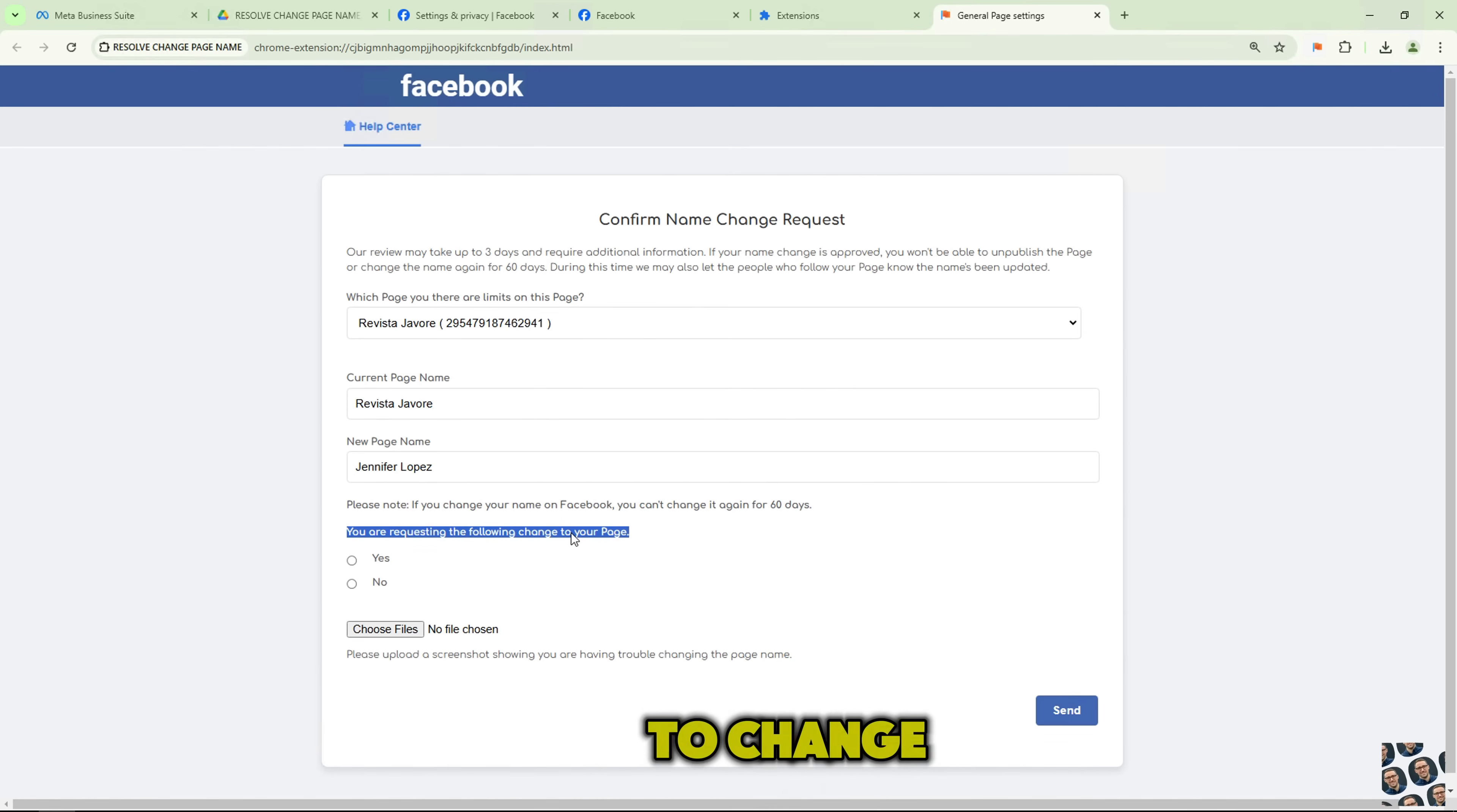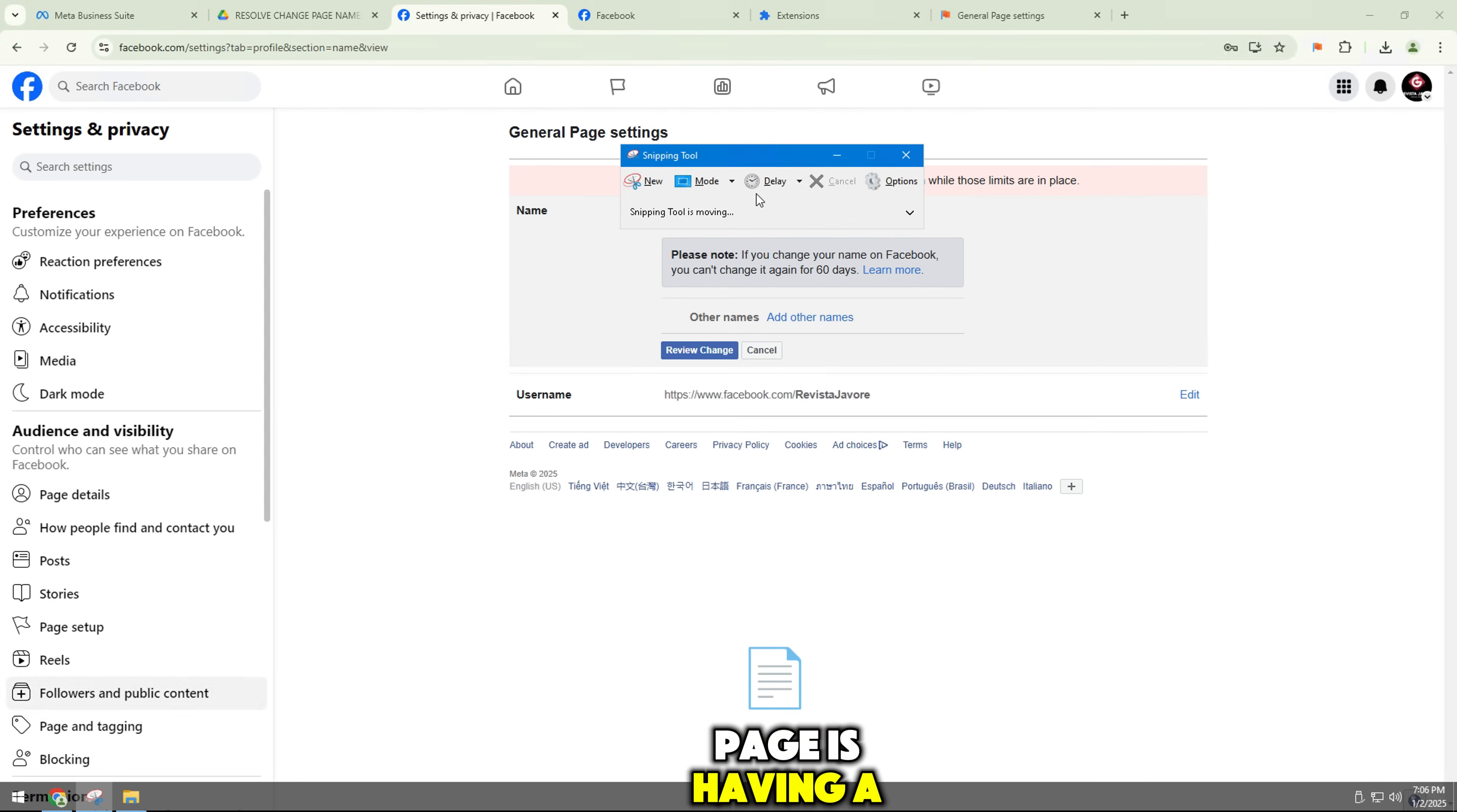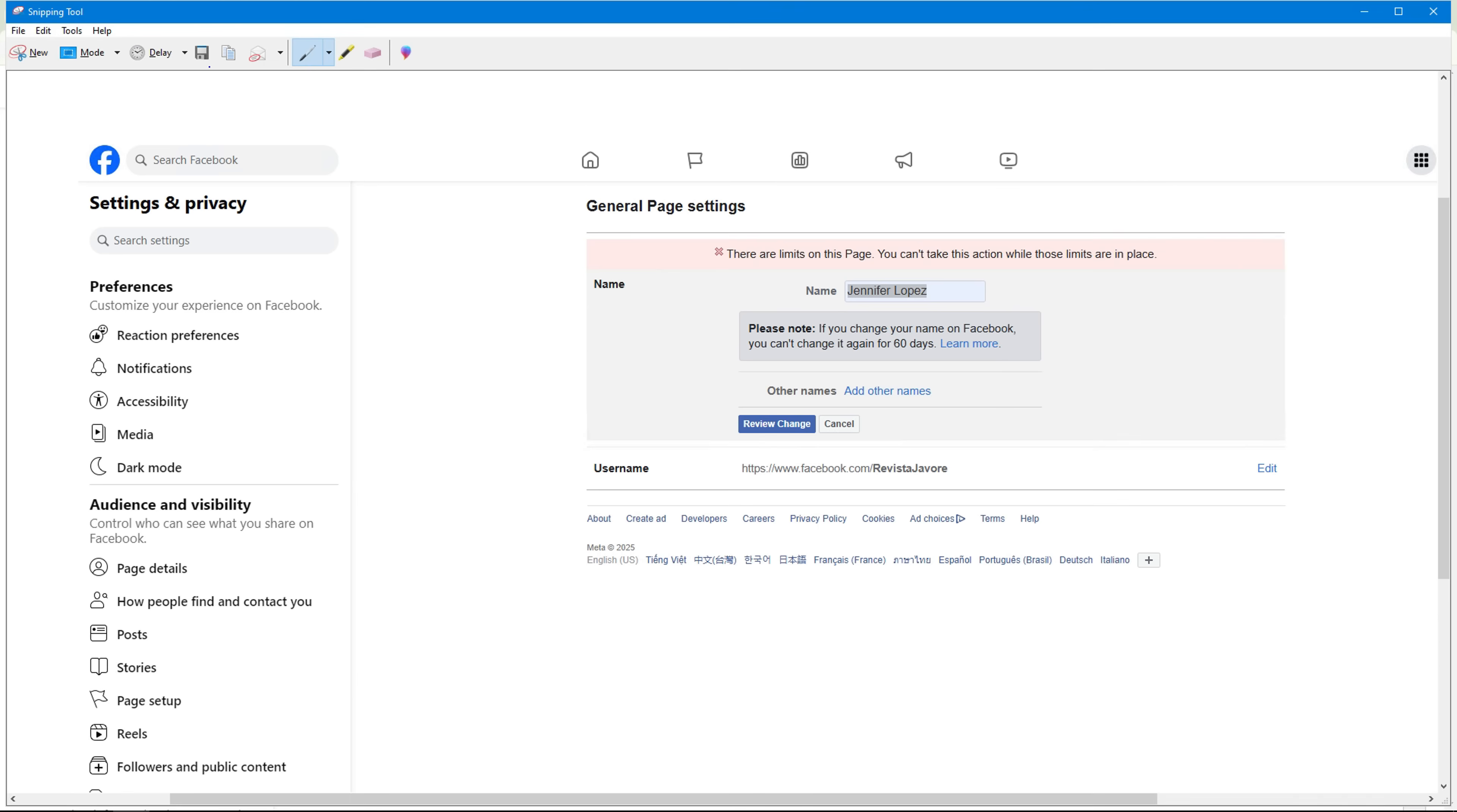Please agree that you want to change the name of this page. Here you need to add an image to prove that your page is having a problem with changing the page name. You can take a screenshot to prove it and add it.